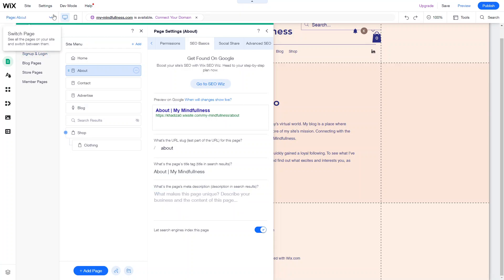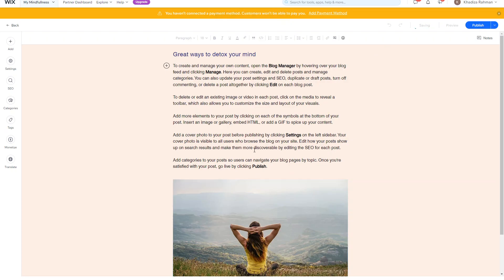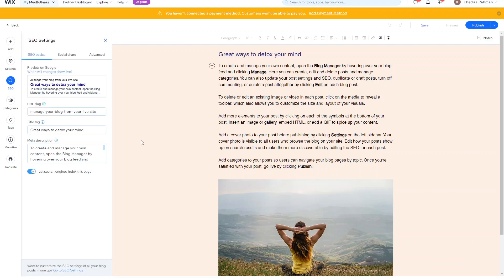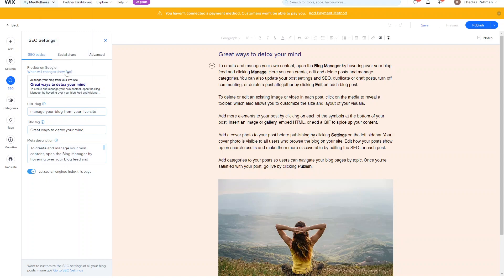For blogs, it's slightly different. If you go into the blog section of your website and open up a blog post, once you've finished writing your blog you just want to go into the SEO tab. You can see all of the SEO settings on the left. Similar to the pages, you've got the URL — which is taken automatically from the title of the post — then the title tag and the meta description, which should already be filled in from the first few lines of your post. But make sure the description is accurate and will encourage users to click on it in search results.